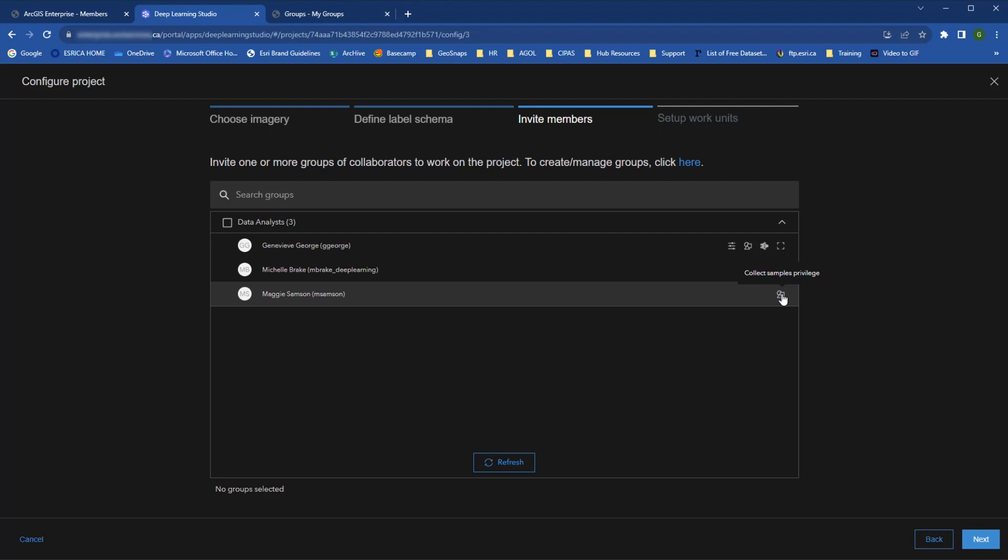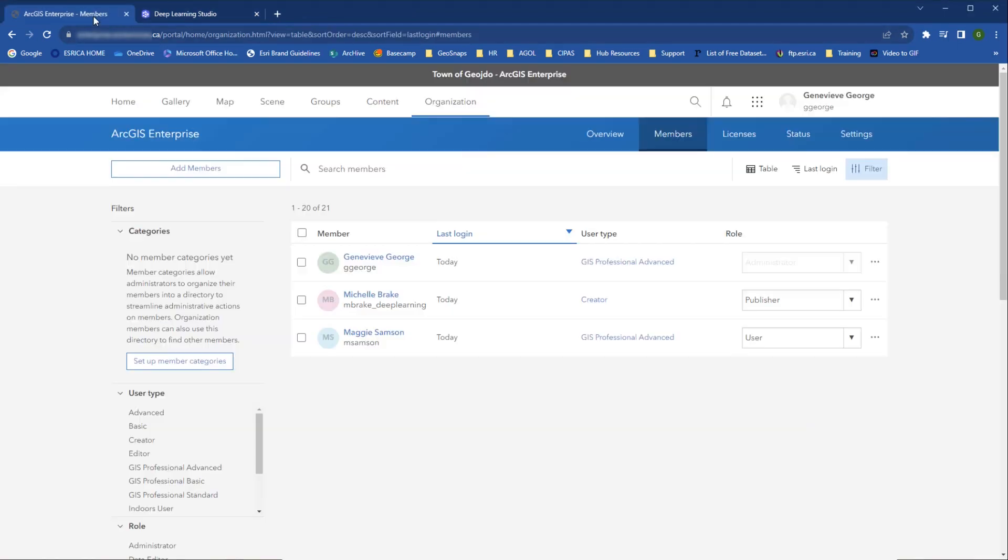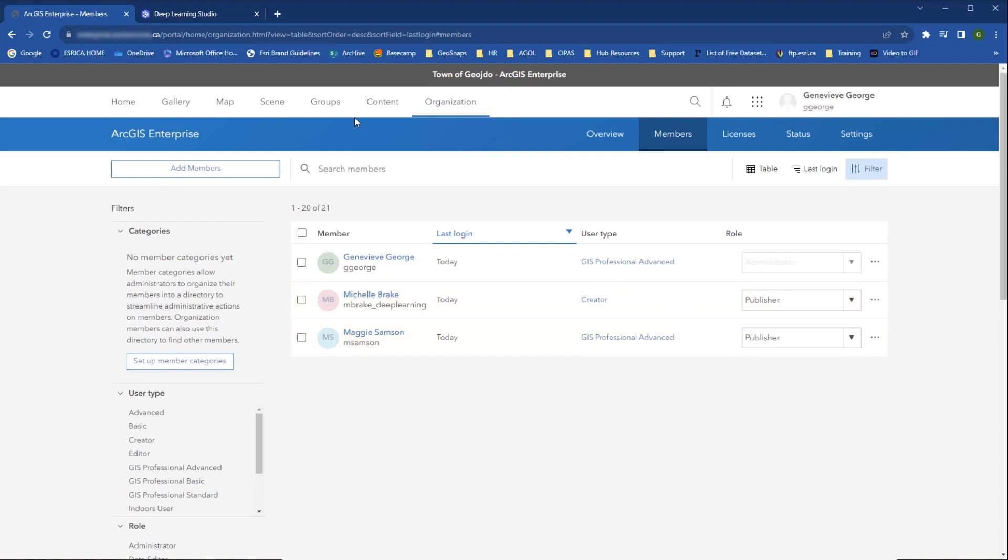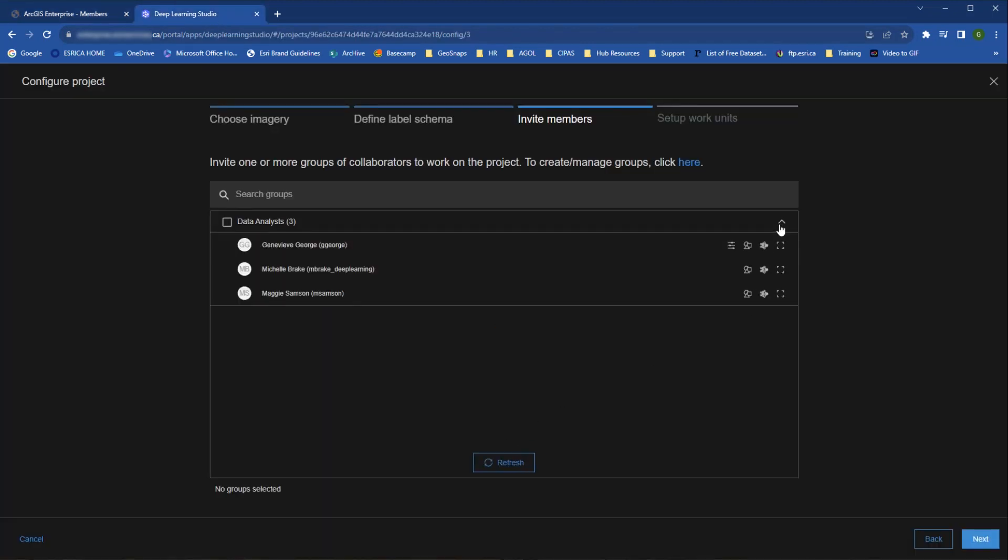These roles cannot be changed in Deep Learning Studio because they're tied to the members' organizational roles. We can test this by going to our portal and checking out the members under the Organization tab. We see that Michelle has a publisher role, whereas Maggie just has a user role. If I change Maggie here to have a higher level role as a publisher, then we can see in Deep Learning Studio when we refresh that she now has the same capabilities as Michelle.